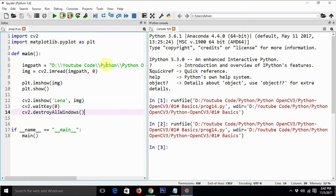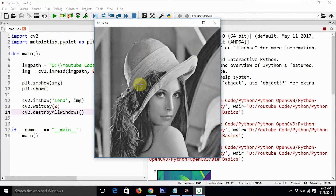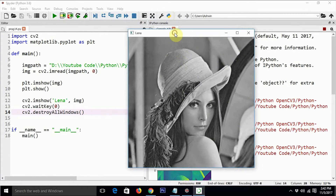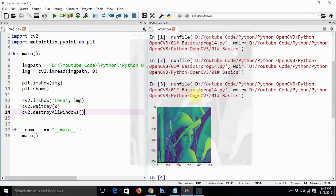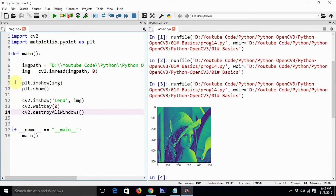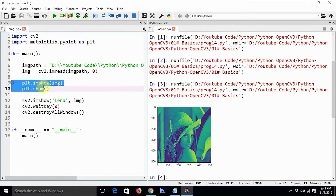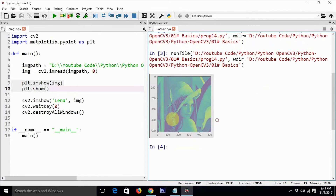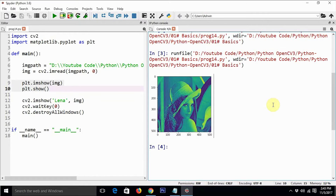We execute the code and we are able to see the Lena image — this is the cv2 window. Whenever we close this window it kills it. The output corresponding to plt.imshow and plt.show is shown on the IPython console. You can even copy this output in case you are planning to put it in a Word file.